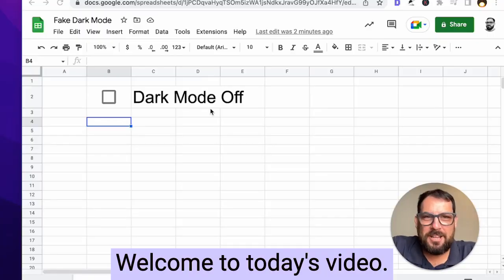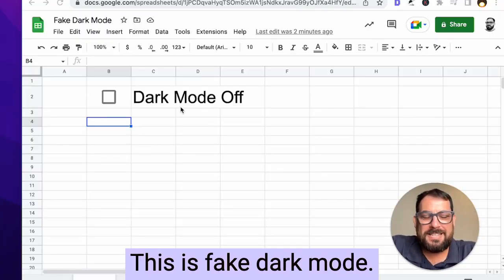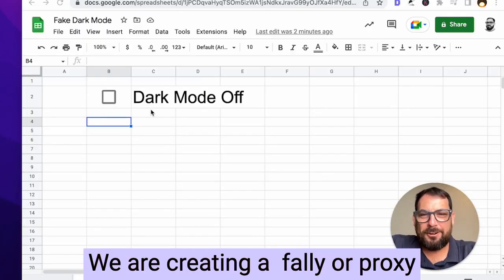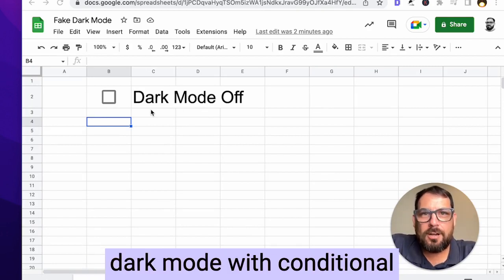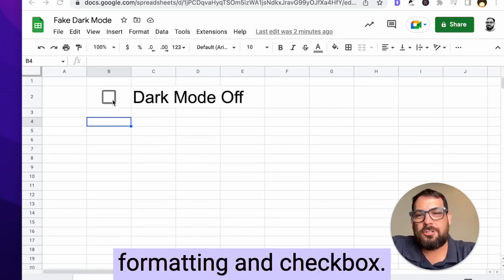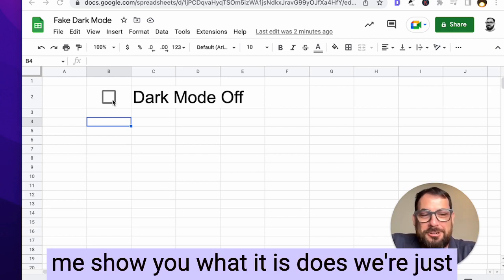Welcome to today's video. This is what it looks like. This is fake dark mode. We are creating a facsimile or proxy dark mode with conditional formatting and checkbox. So I'll show you how to do this, but let me show you what it does.